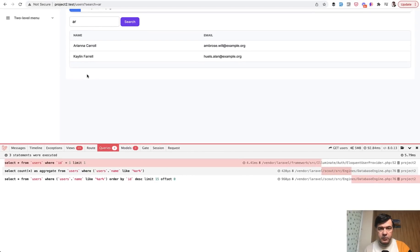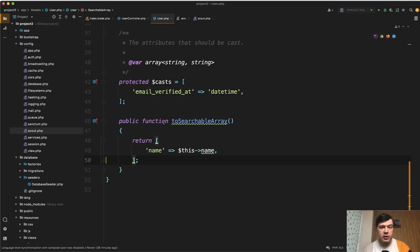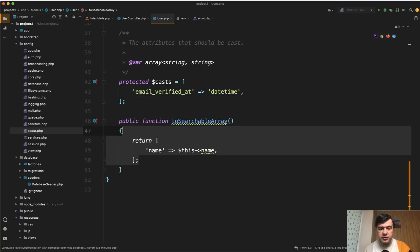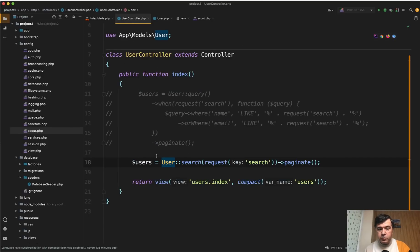So basically if you want to perform search on multiple fields in your model, you use Laravel Scout with database engine, specify what fields to search for, and then in your controller the code would be as simple as this.